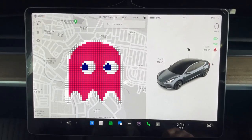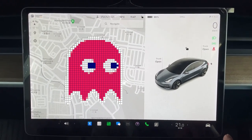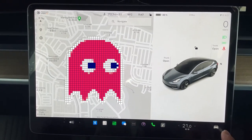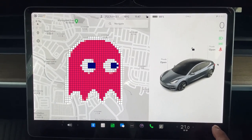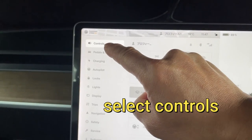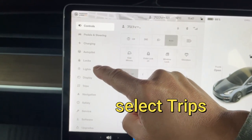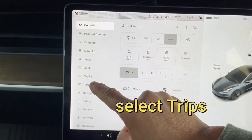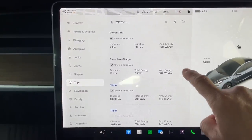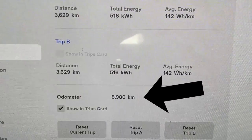Find the car button. In my case it's on the right side, but in your case it might be on the left side. Press that and then go to controls, then go down and find trips. Press it and scroll down, and there you will find your mileage.